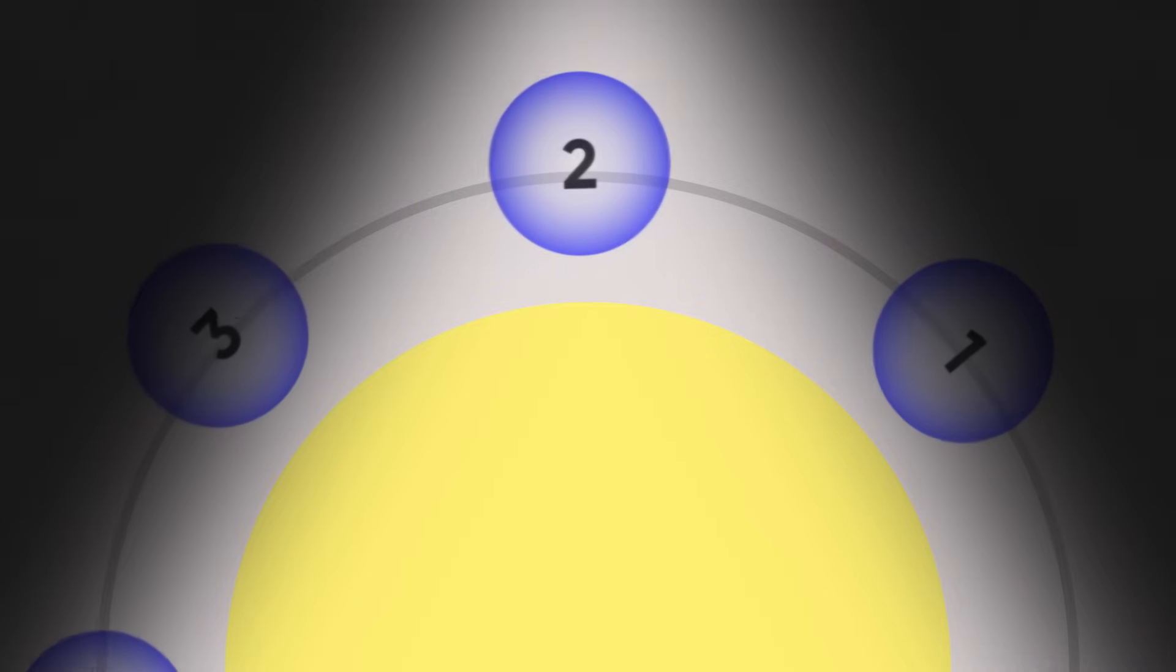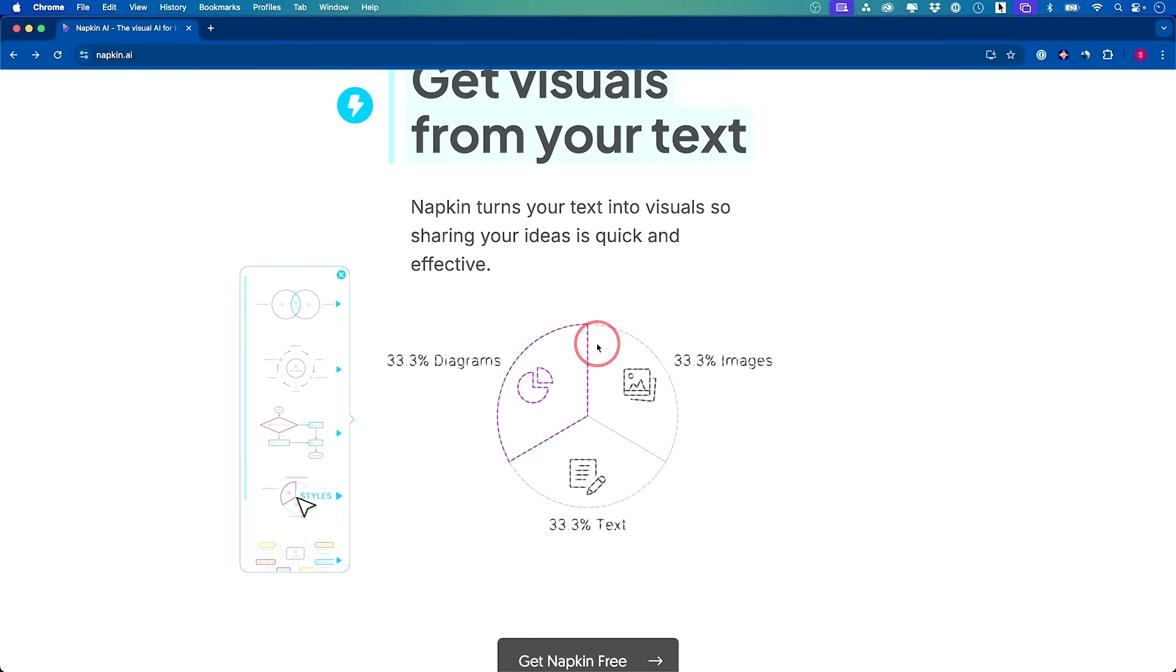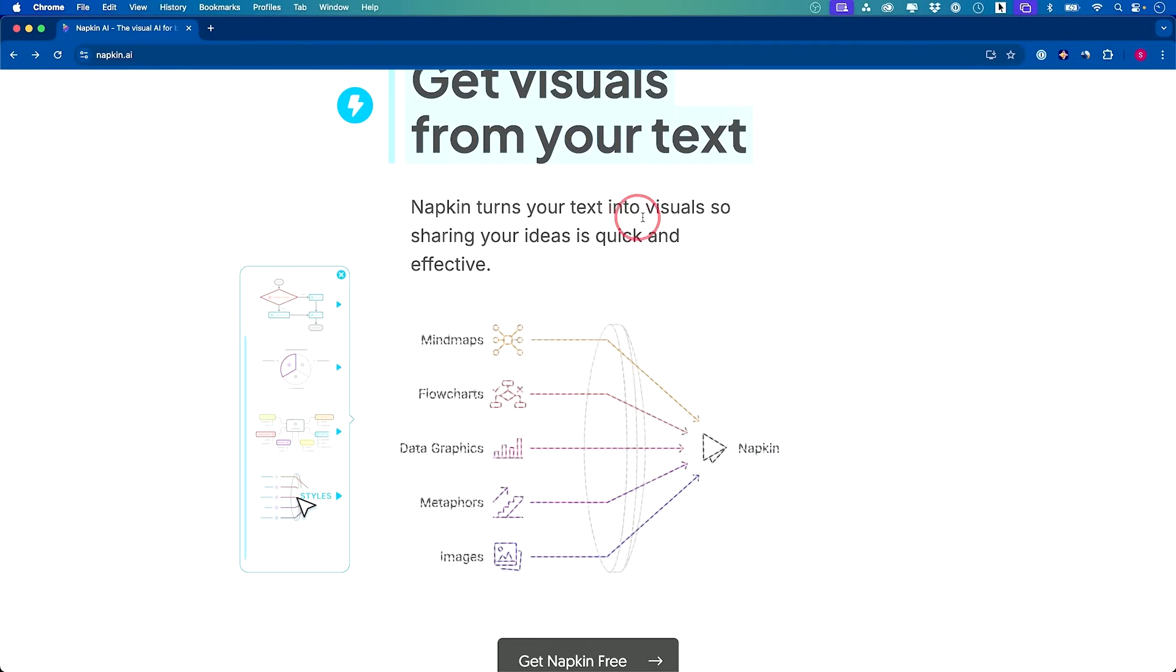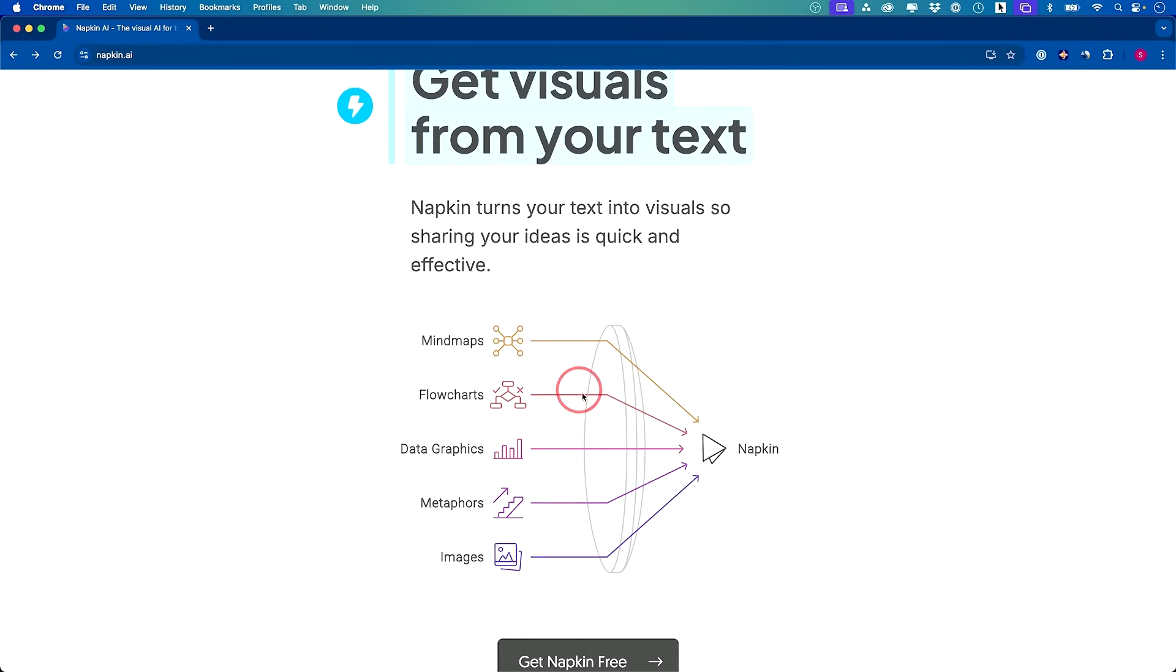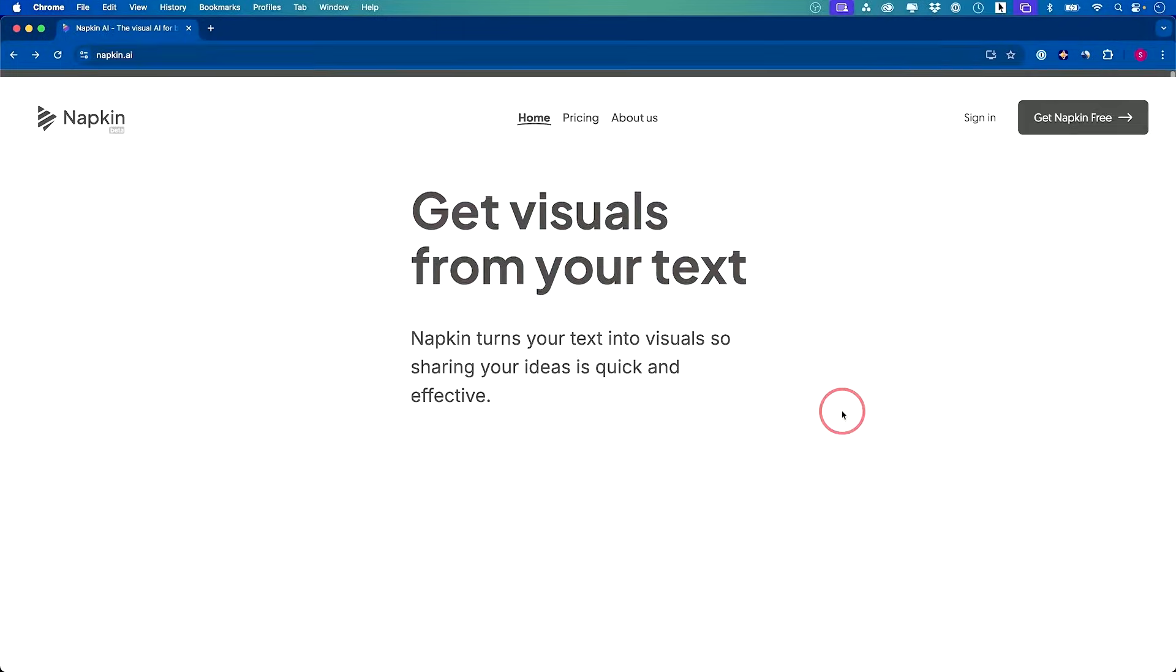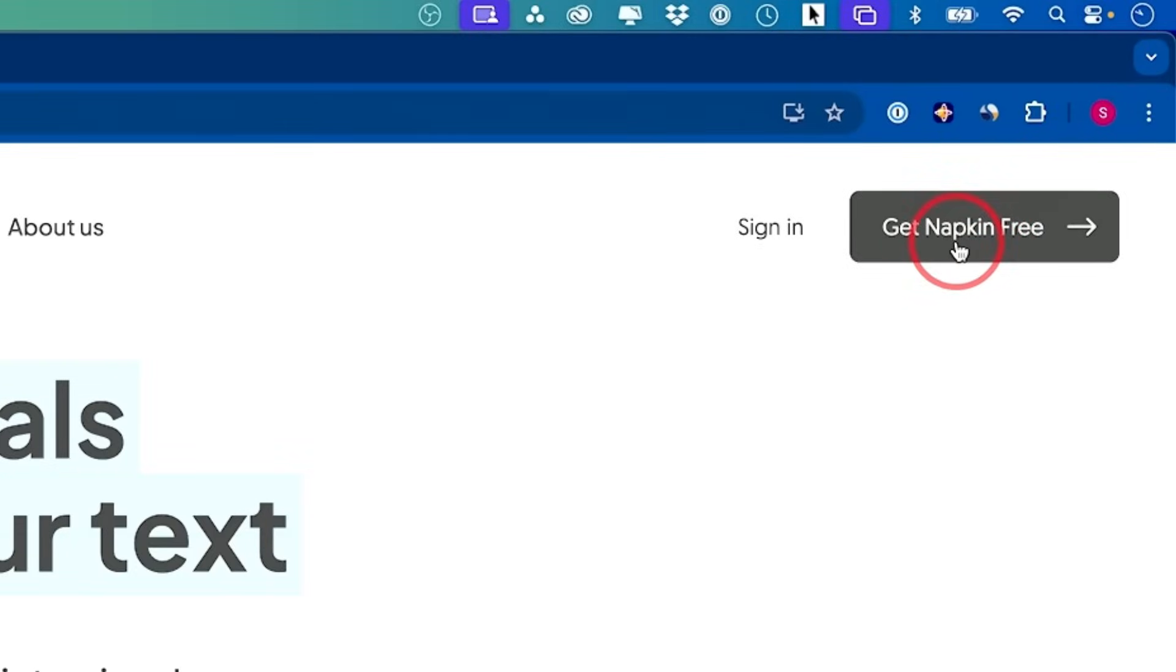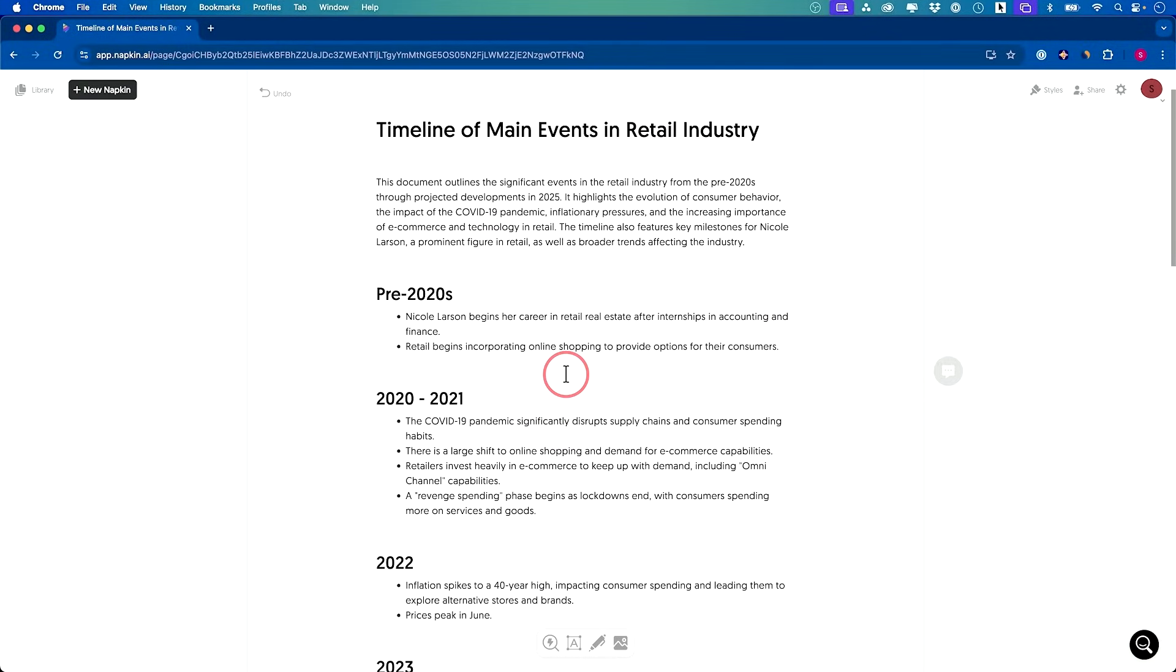The next one I want to show you is Napkin AI. With Napkin AI, it will turn text into visual representation of ideas. Let me jump in here. You could get started for free with Napkin. Now here's a timeline that I've used ChatGPT to create, but maybe I want to create a really nice graph, a timeline graph of everything going on over here.